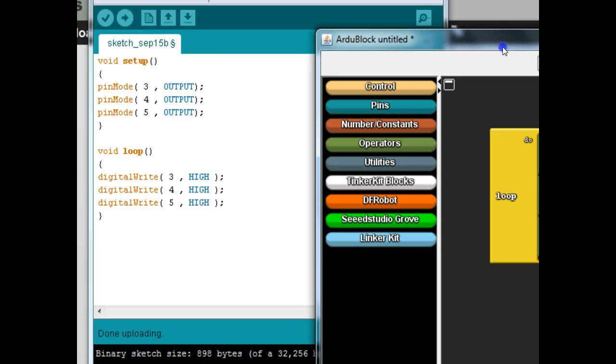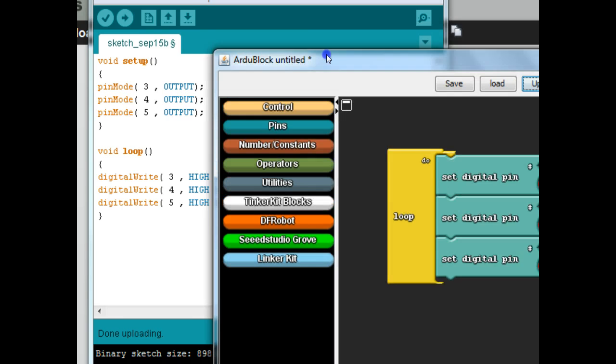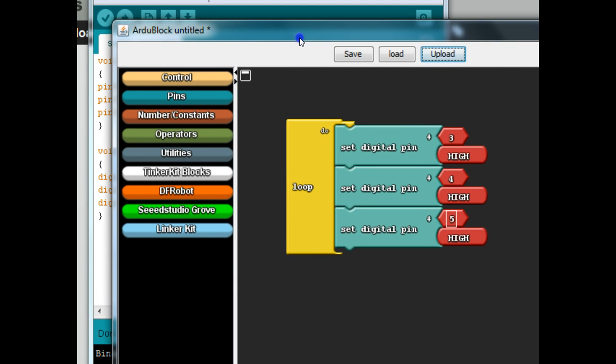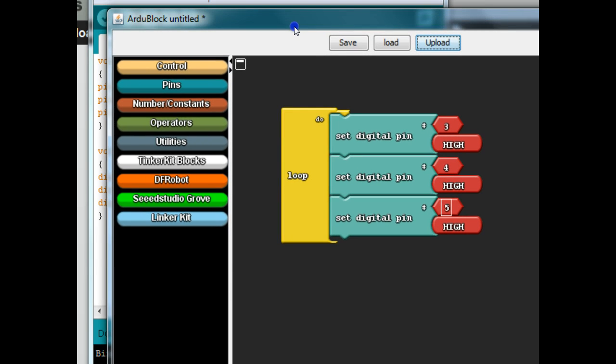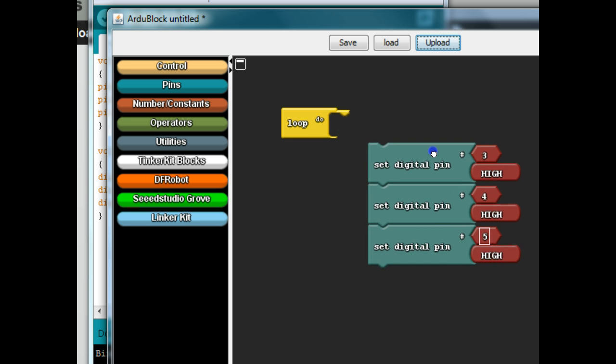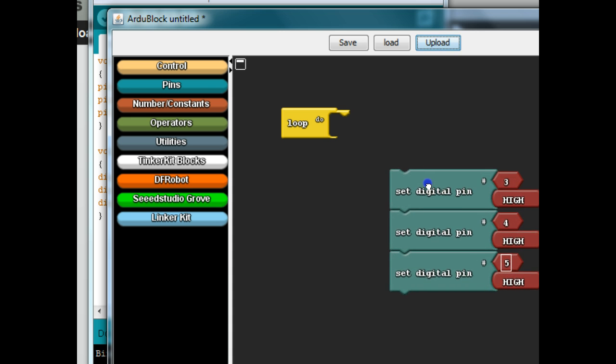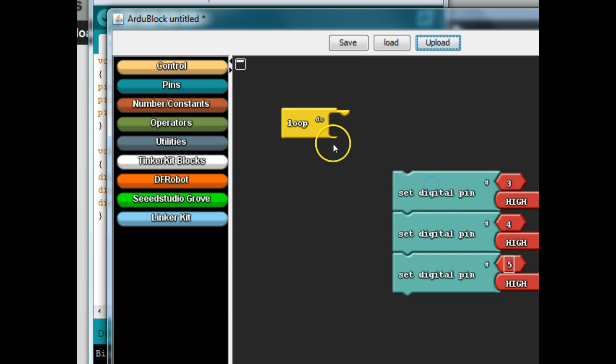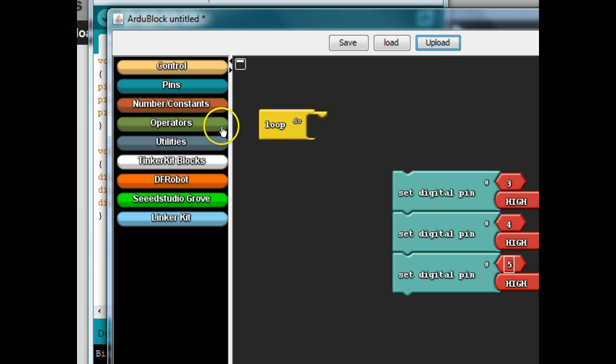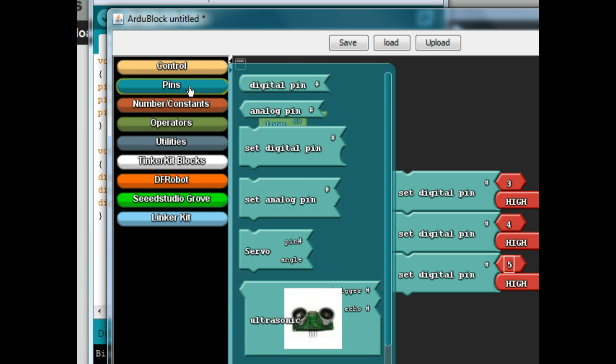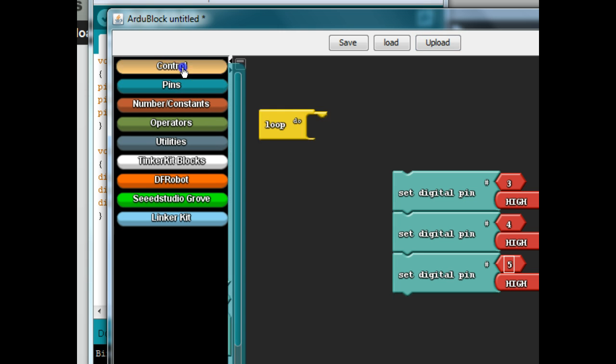Once you have that working, go ahead and show it to me and I'll check you off the list. And then we're going to do the next test circuit program. And that's just going to test what the button does. So we've got all three of these on. Now we want to bring the button into play.